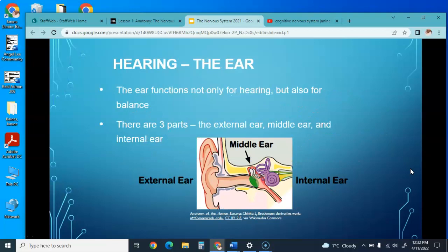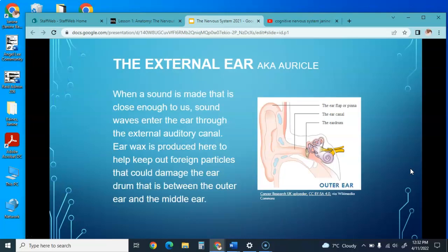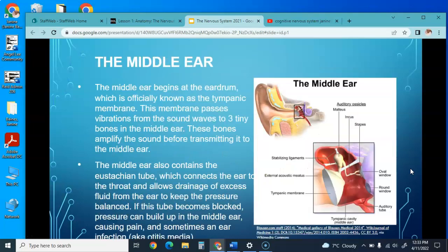The ear functions not only for hearing but also for balance, and has three parts: the external, middle, and internal ear. When a sound is made close enough, sound waves enter through the external ear canal. Ear wax is produced there to help keep foreign particles out that could damage the eardrum, and it is also an effective insecticide. The middle ear begins at the tympanic membrane (eardrum), which passes vibrations from sound waves to three tiny bones in the middle ear that amplify the sound.